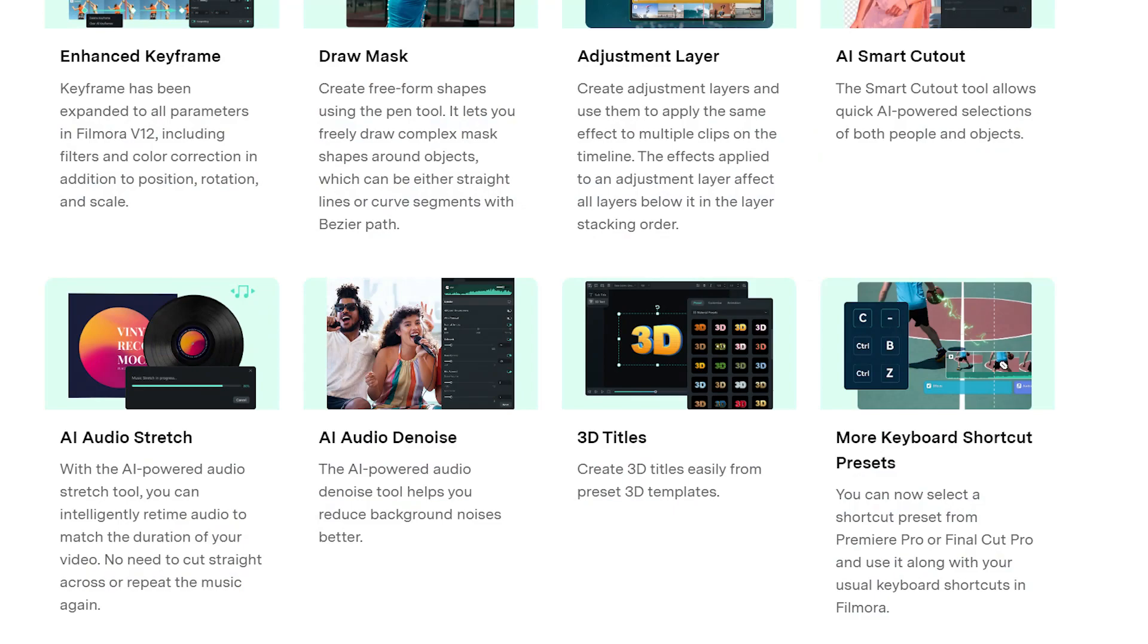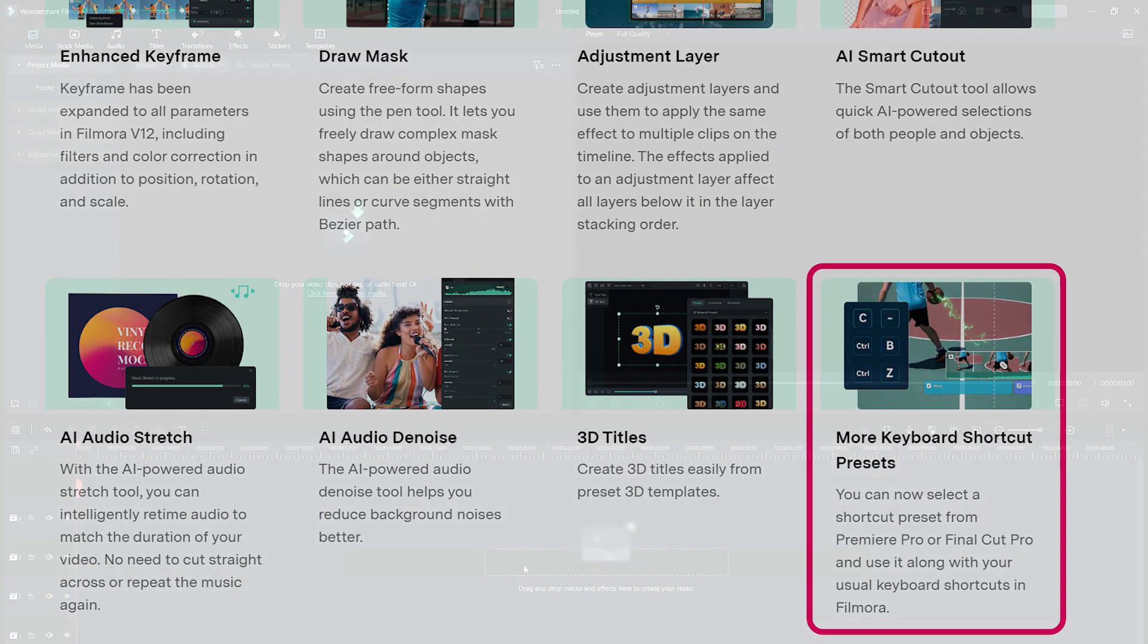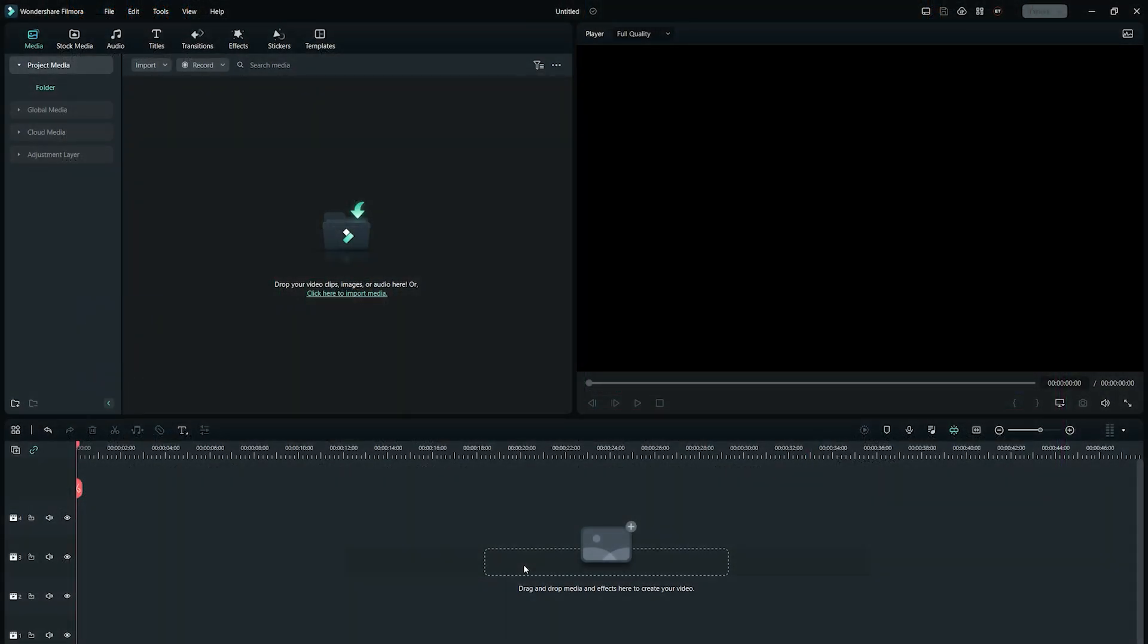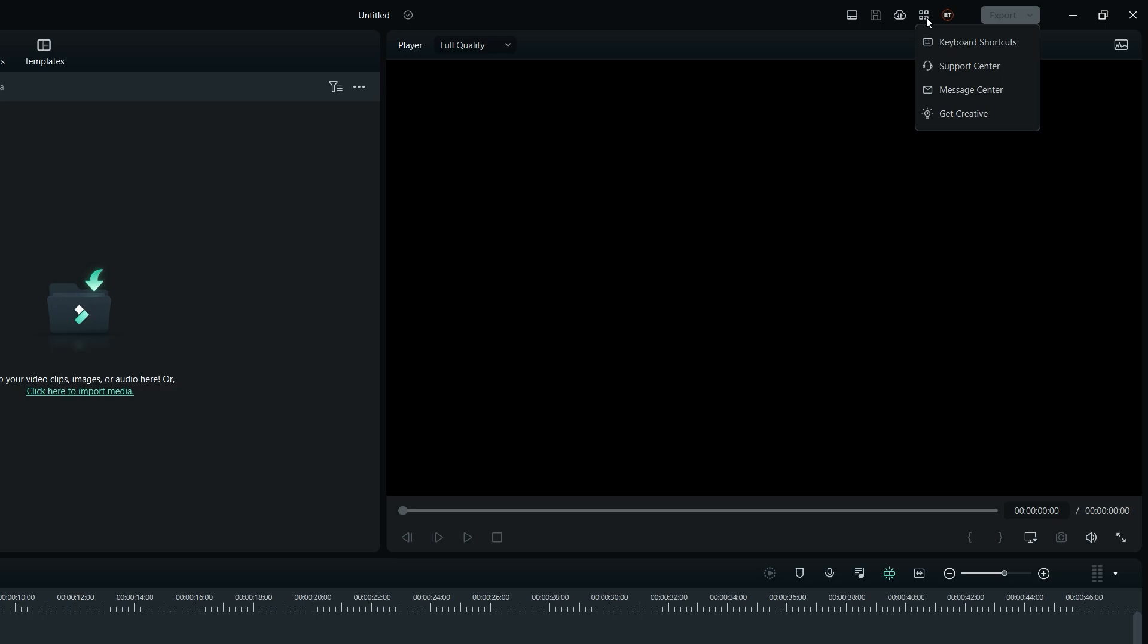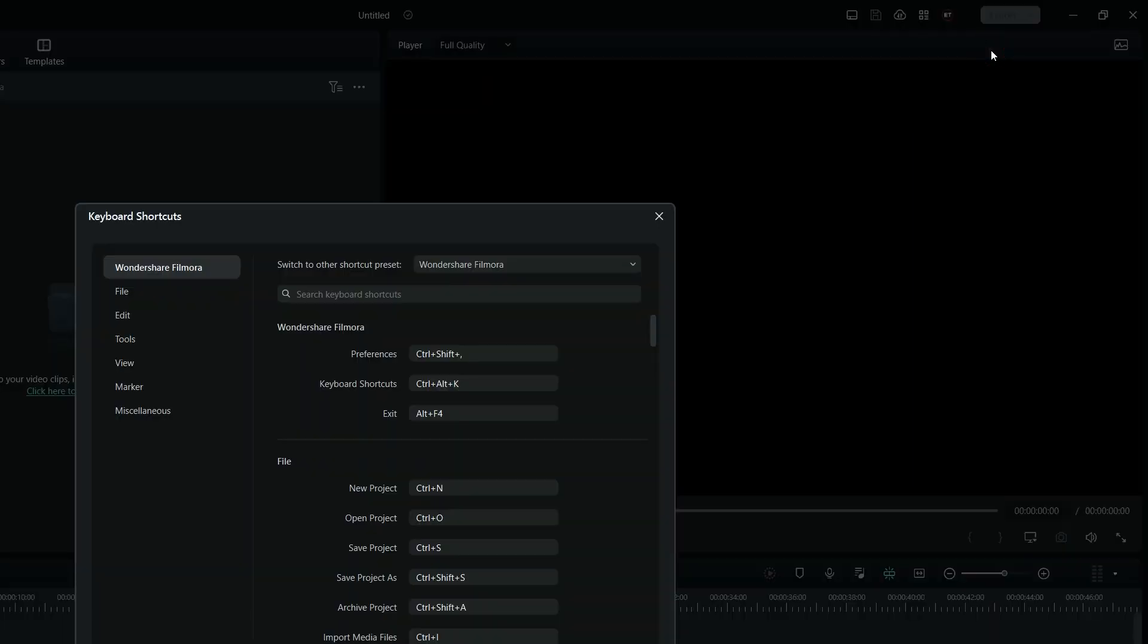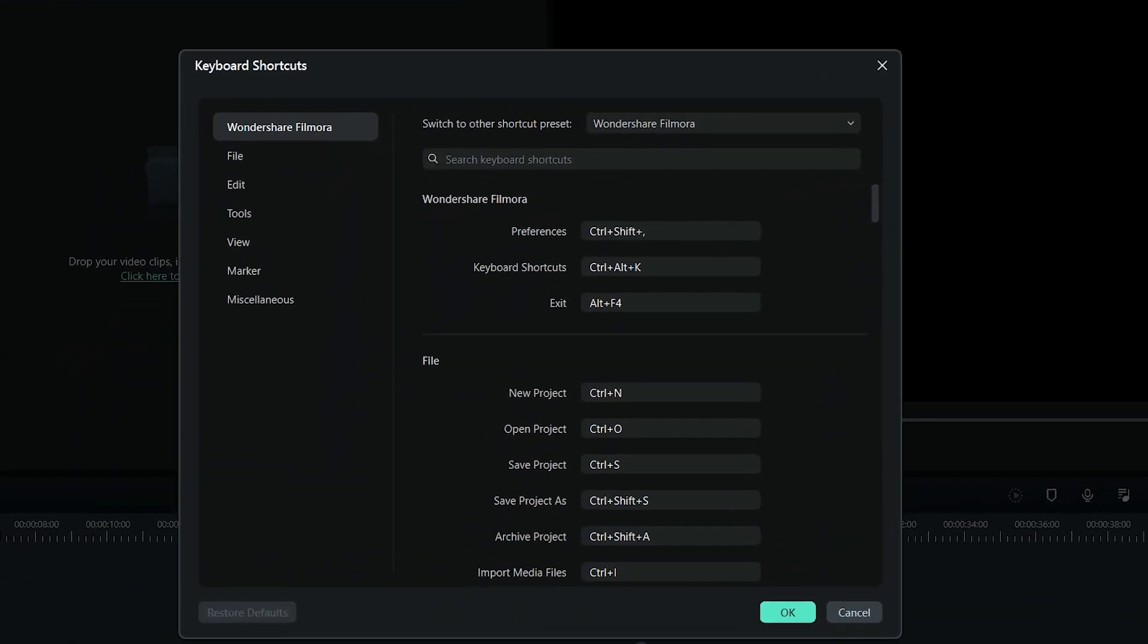Now, let's talk about the keyboard shortcuts for editing efficiency. You can view and edit the keyboard shortcuts in Filmora 12 by clicking on the Toolbox icon at the top right-hand side, and then select Keyboard Shortcuts, which opens up the Shortcuts panel.